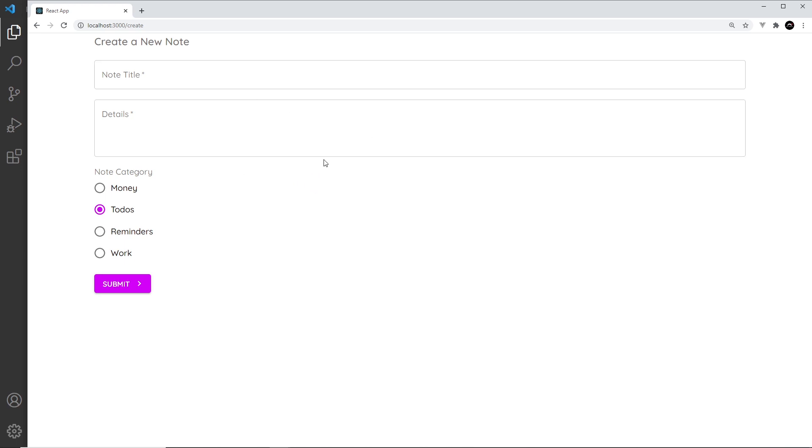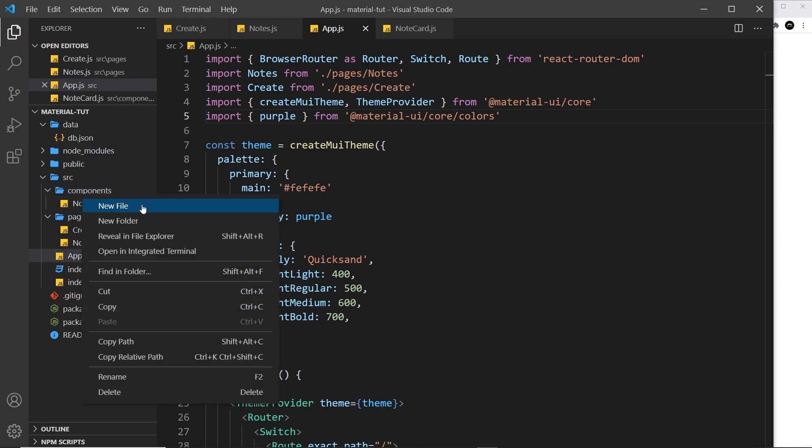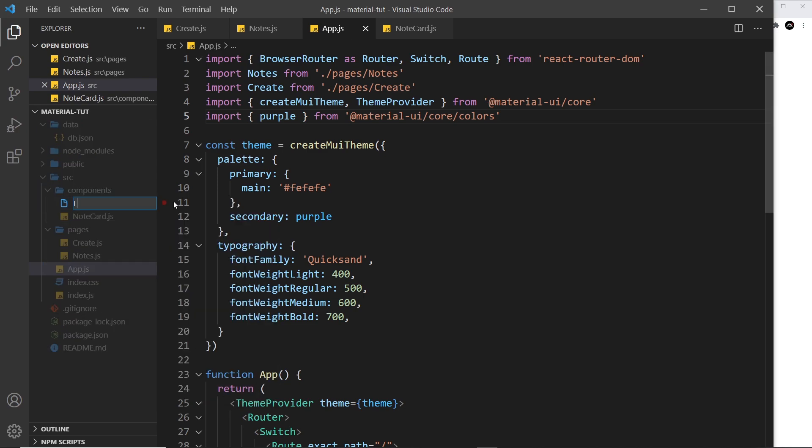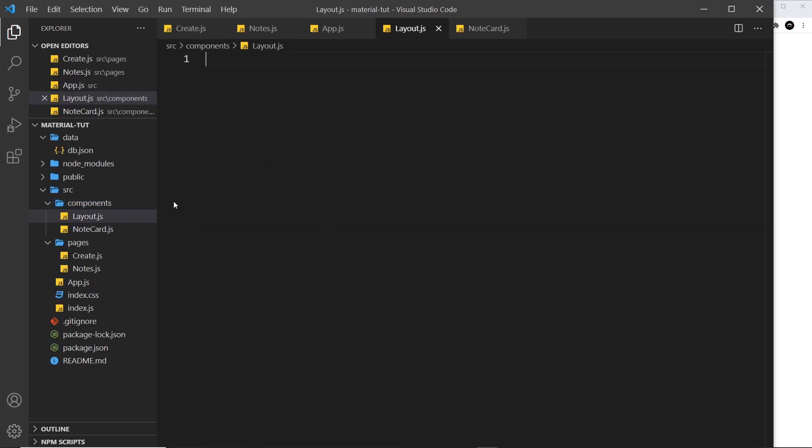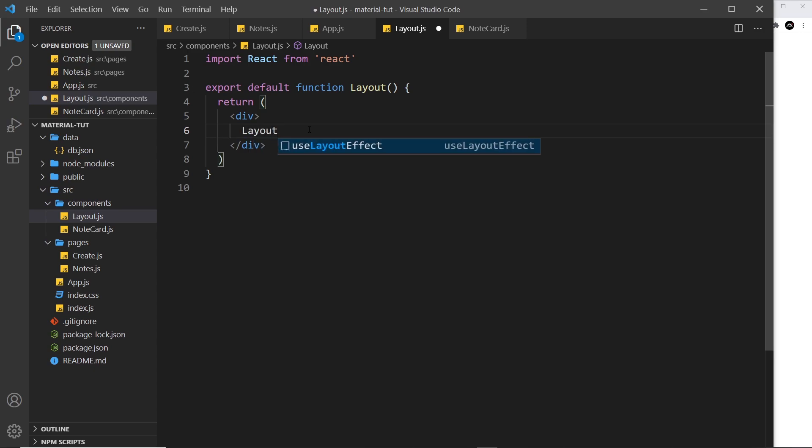Then that layout component is going to wrap all of the content on both of the pages. So let's create that file first of all. I'm going to do that inside the components folder. Let's create a layout.js file and then I'll boilerplate this. This is called layout.